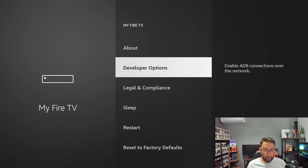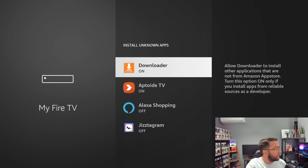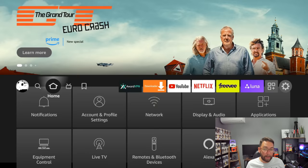And install unknown apps. You turn it on for that Downloader app we just installed. That is one of the key steps. That is the second step we are currently doing.